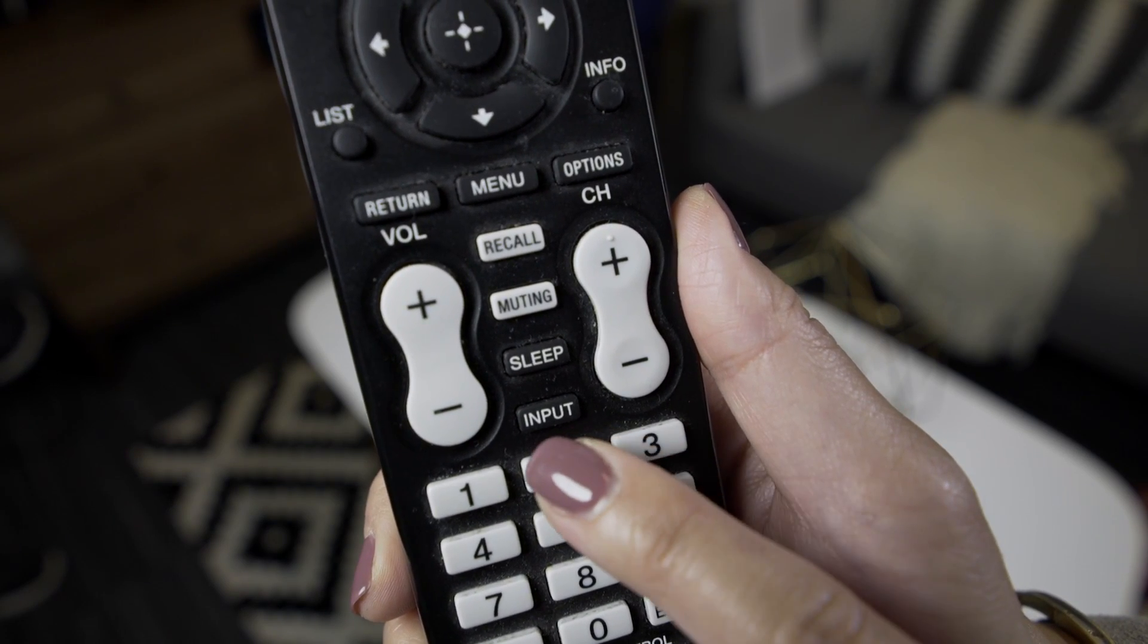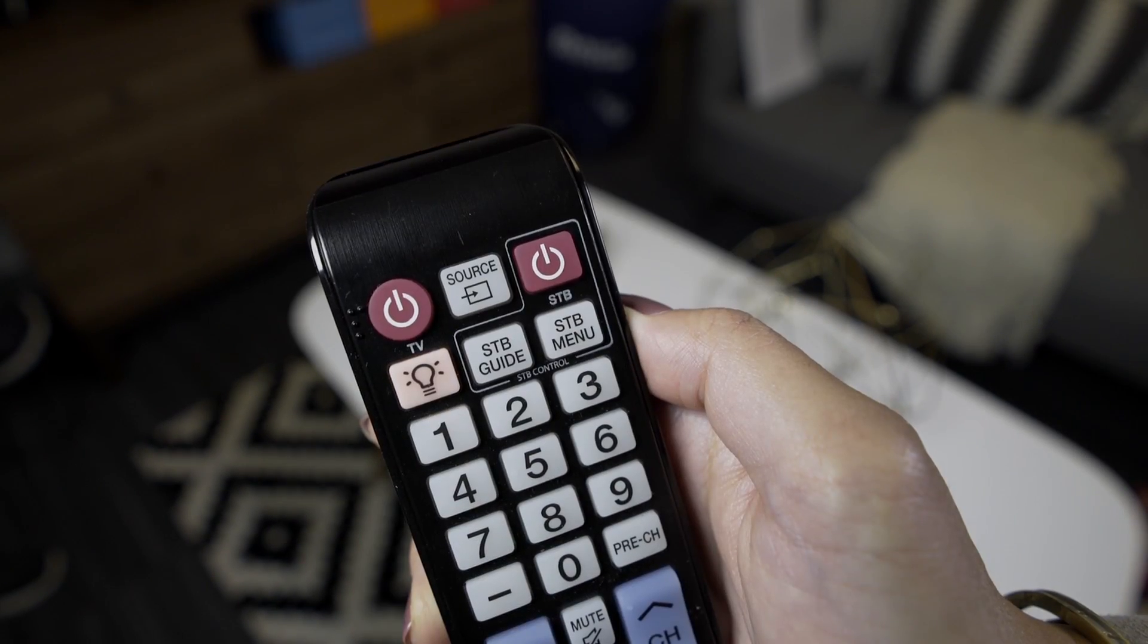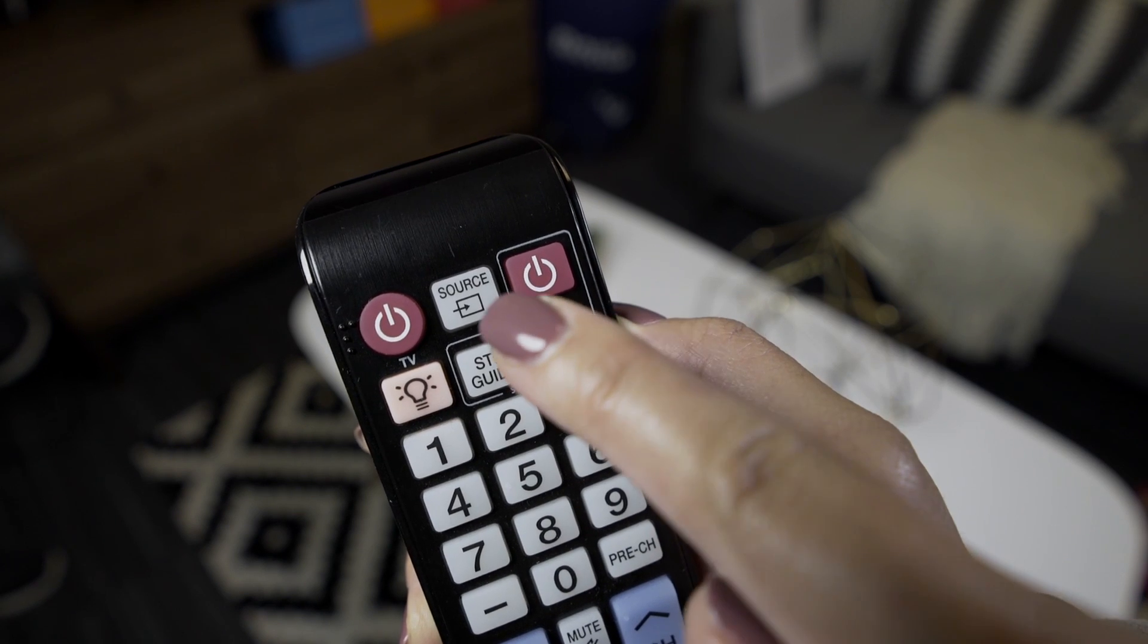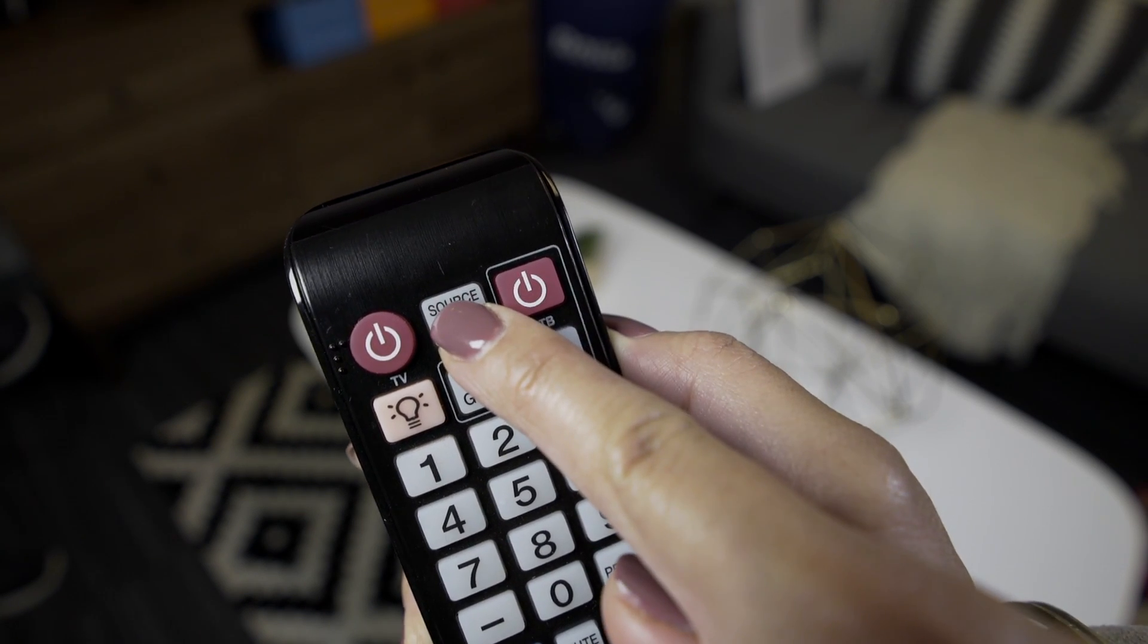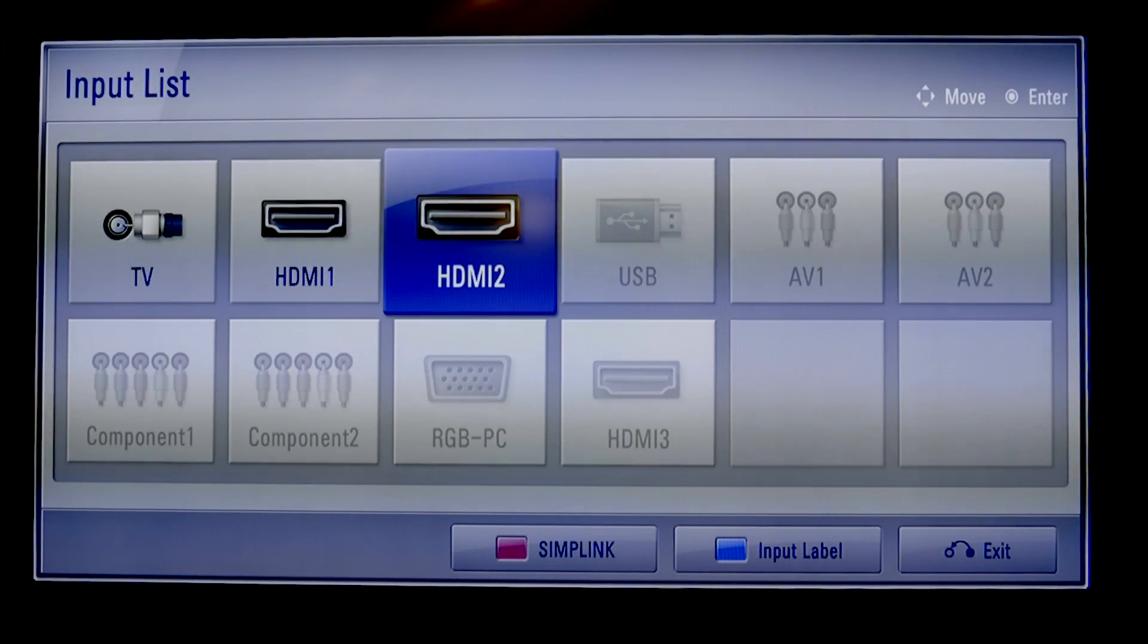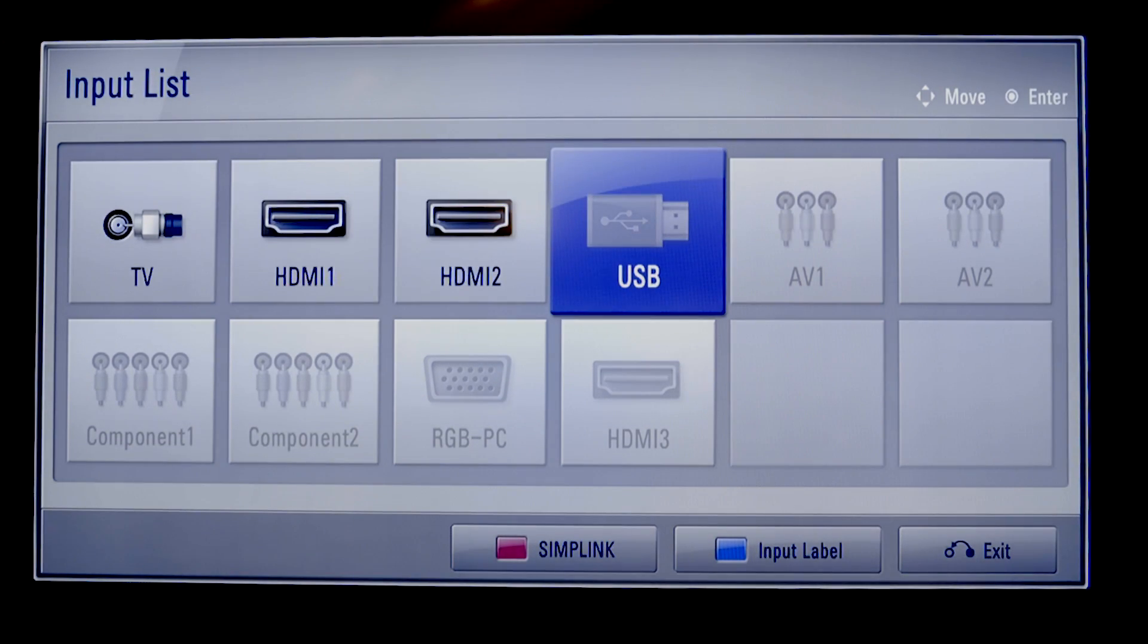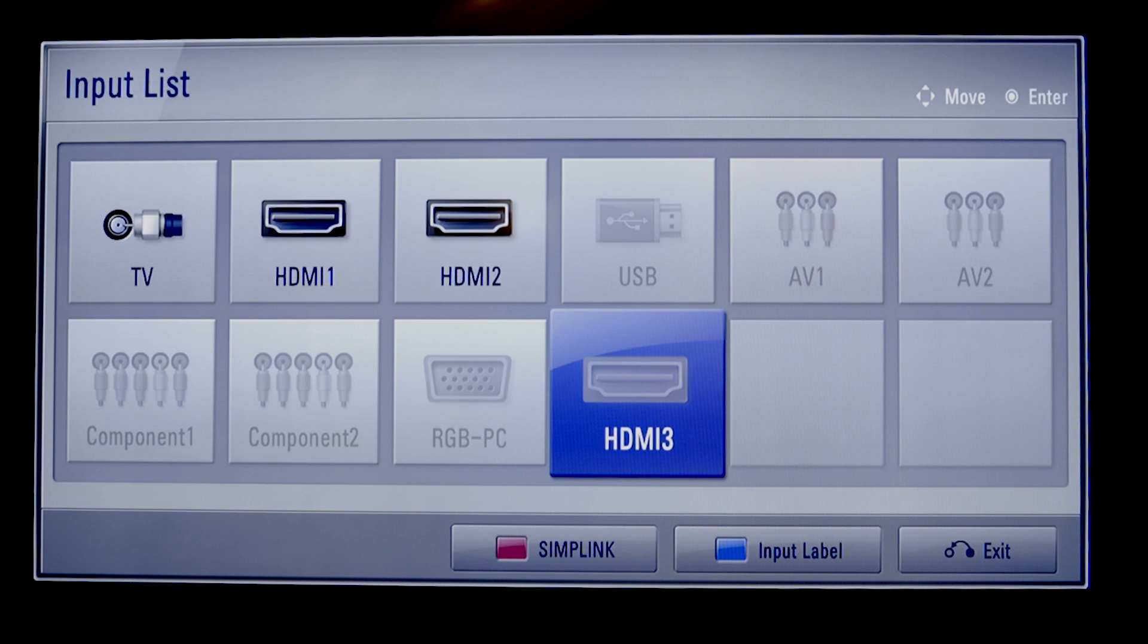On your TV remote, look for the button labeled Input or Source or something similar, and be sure to toggle to the same HDMI input you use to connect your Roku Player. Don't worry, you won't see anything on screen just yet.